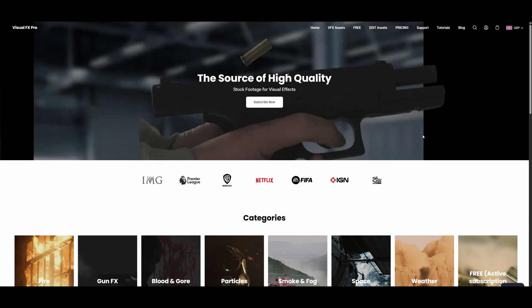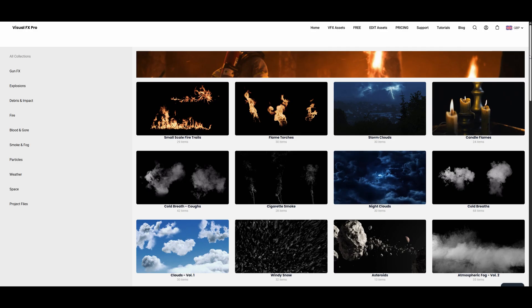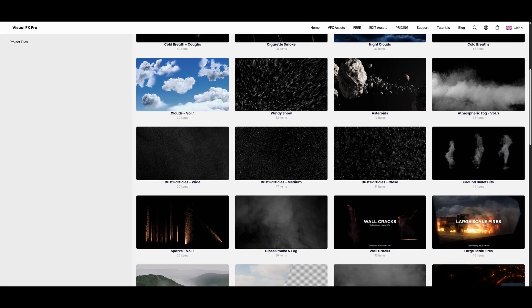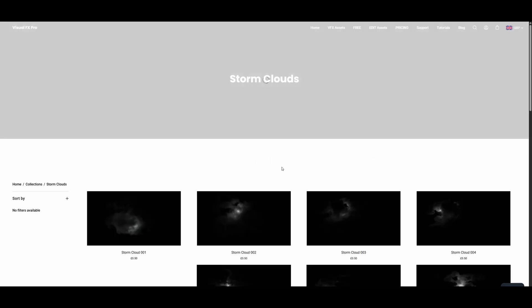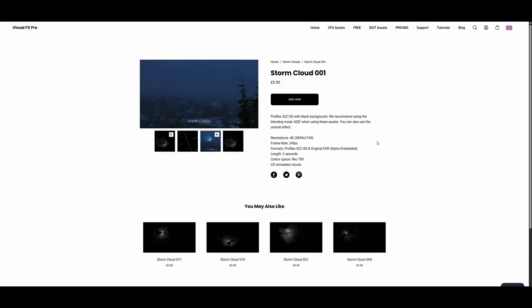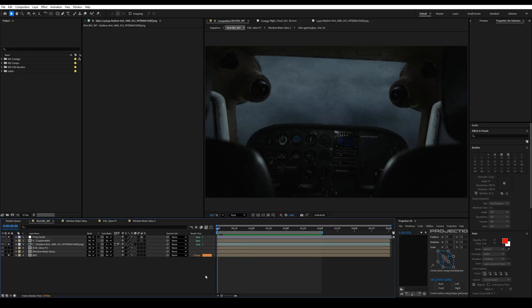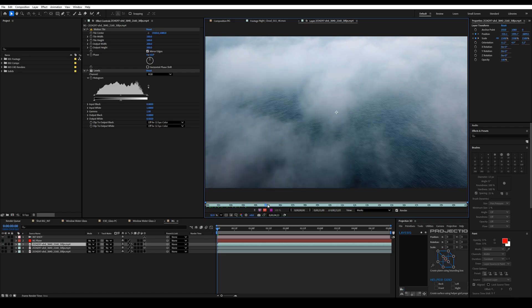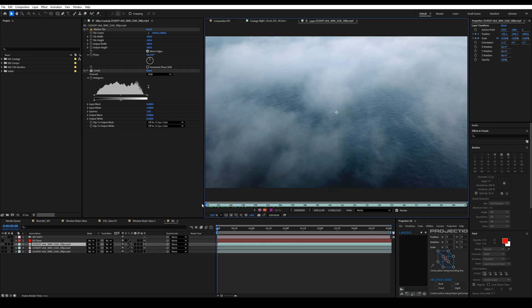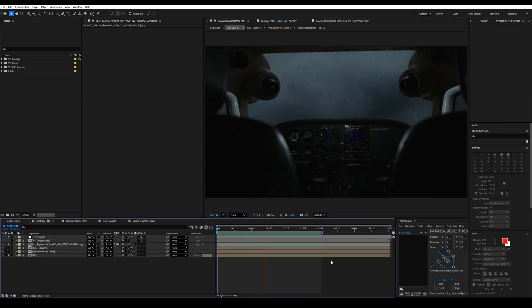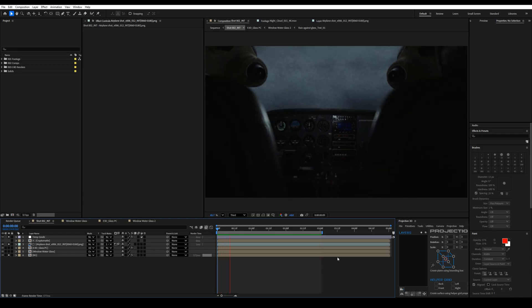I'm actually co-founder of a stock footage company called Visual Effects Pro. We have a lot of different stock footage collections that are ready to use, so if you'd like to check that out, there are links in the description. We recently shot a collection of water hitting against glass, so I dragged in some of the unfinished assets to use for this. Before I show you the next steps I'm going to turn on the background — this is just a misty sea stock footage I found on Pexels, and it's already giving us a really good look.